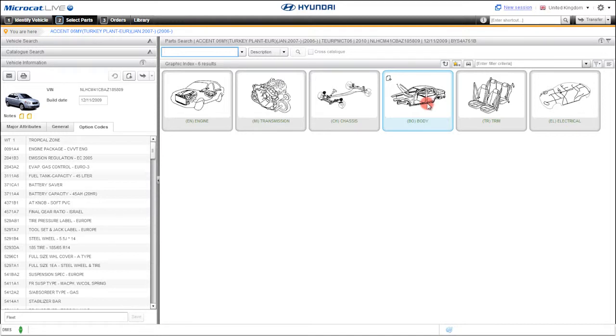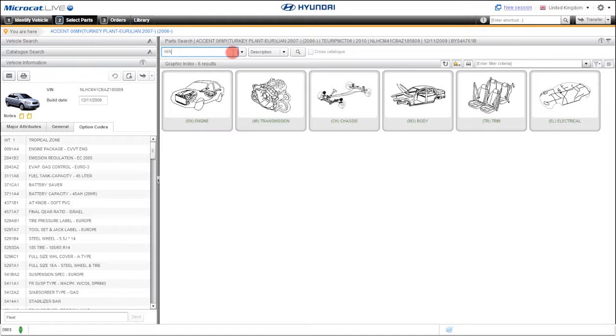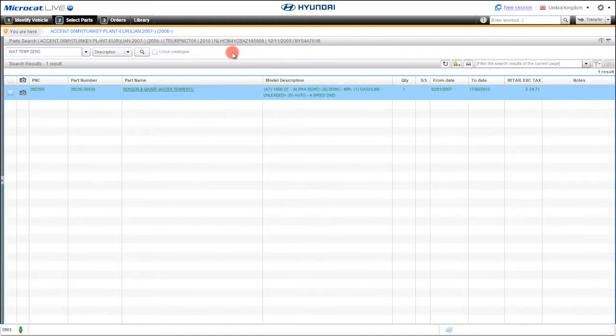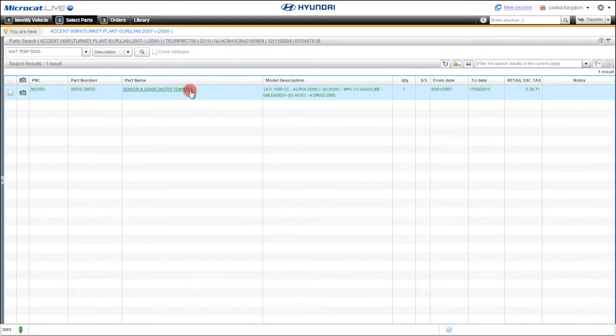To help narrow down the results, you can use the filter box to search for specific criteria. A quicker way to find parts, though, is to use multiple words when using description search. So we have just seen that in two steps we can identify the vehicle and find the exact part you're looking for.